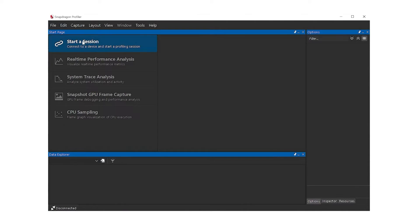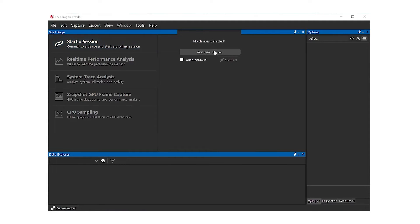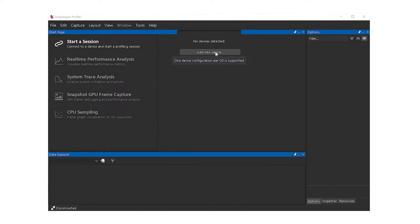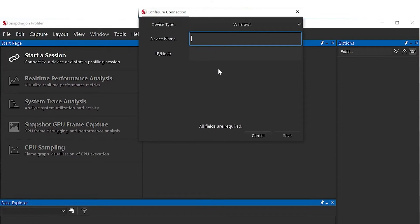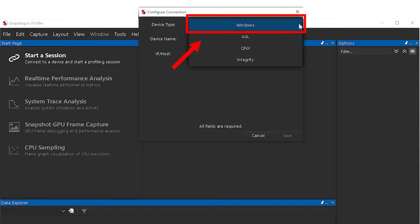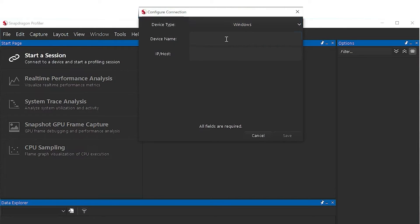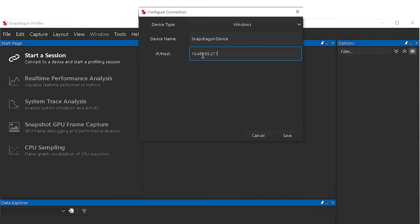If this is the first time connecting to the Windows target device, you will need to add a new device definition. Otherwise, you can select the previously defined connection from the provided list. Click Add New Device. This will bring up the device definition dialog. Here, you will select the device type, which in our case will be Windows. Give it an appropriate device name. Finally, enter the IP address of the target device and click Save.